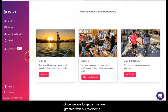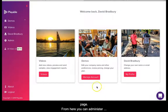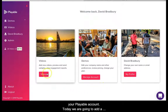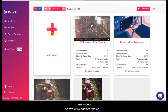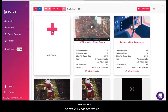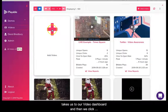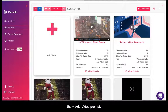Once we are logged in we are greeted with our welcome page, from here you can administer your Playable account. Today we're going to add a new video, so we click Videos, which takes us to our video dashboard, and then we click the add video prompt.